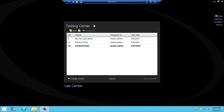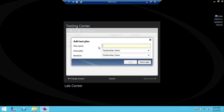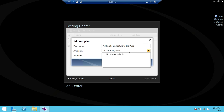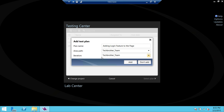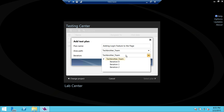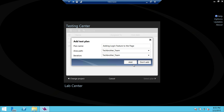Here are some of the test plans that I have already created. We're going to go ahead and create a new one. I'm going to name this test plan as 'Adding Login Feature to the Page'. This is my test plan, and my area path is my team, Tech Brother team. That's my team project, and the iteration is Tech Brother's Team. You can select iteration zero, one, two, or three if you wanted to. We're going to go ahead and just leave it as it is and click 'Add'.